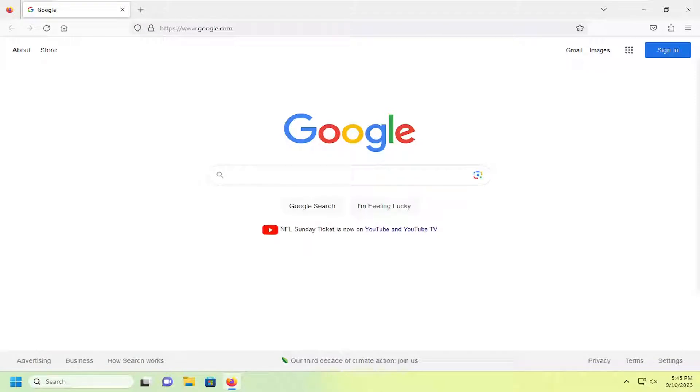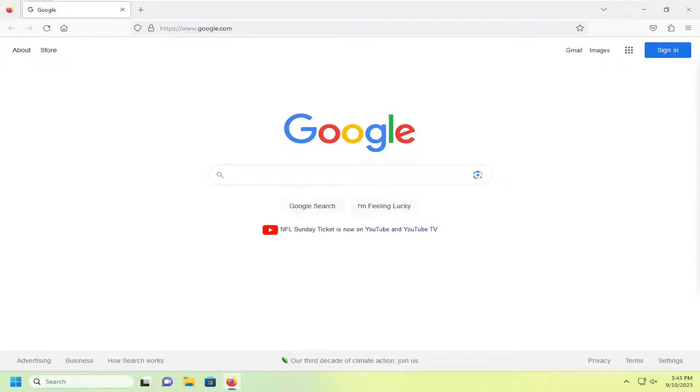In today's tutorial, I'm going to show you guys how to change the Firefox search engine from Bing to Google, or any one of the number of search engines that are included, such as DuckDuckGo, Amazon, eBay, and so forth.